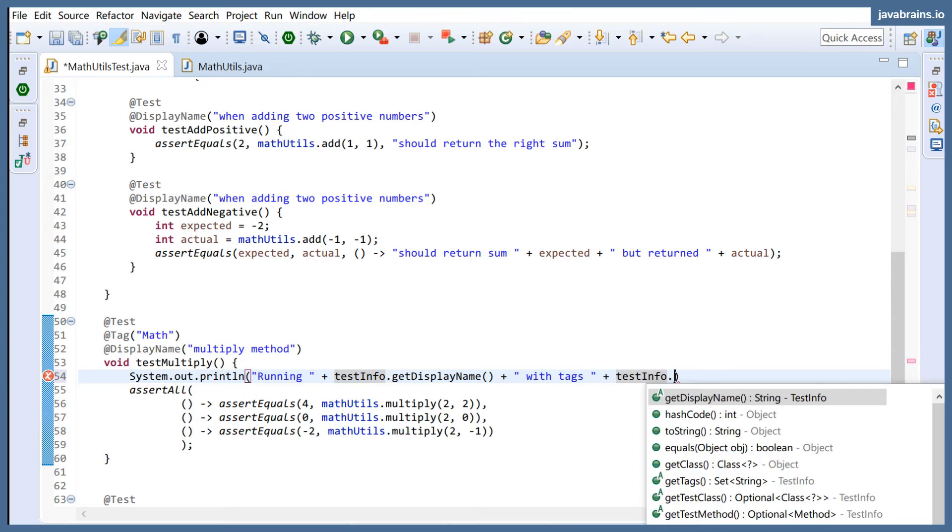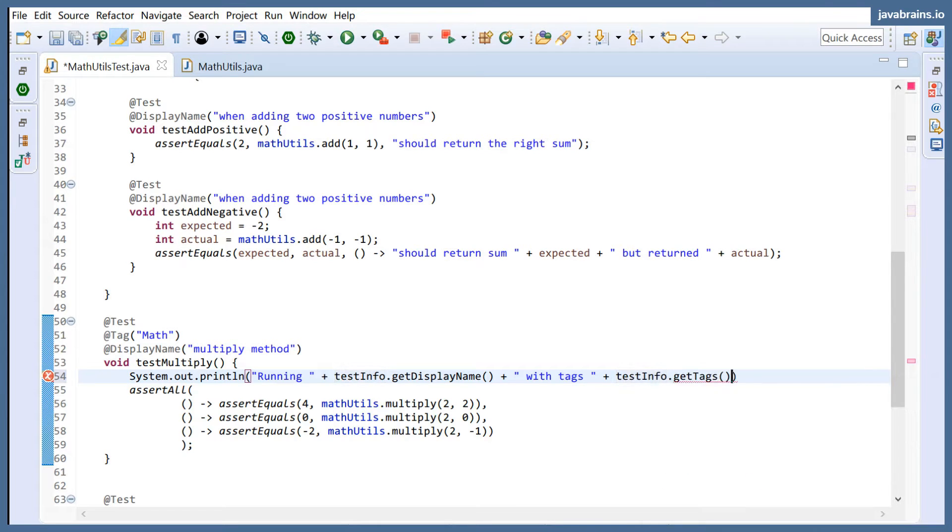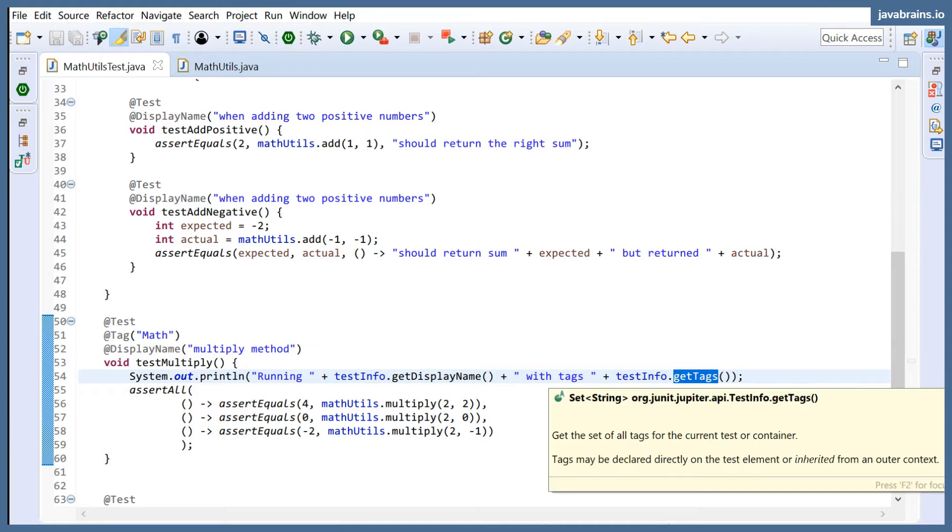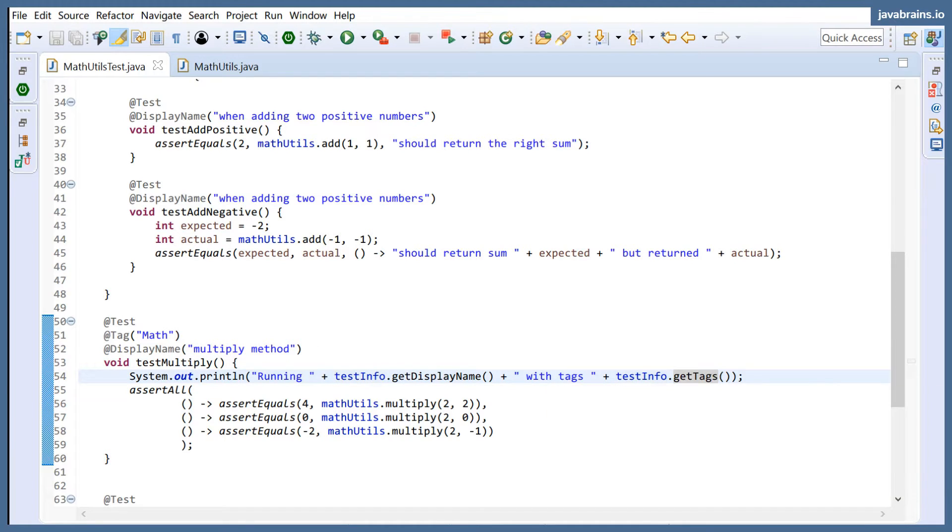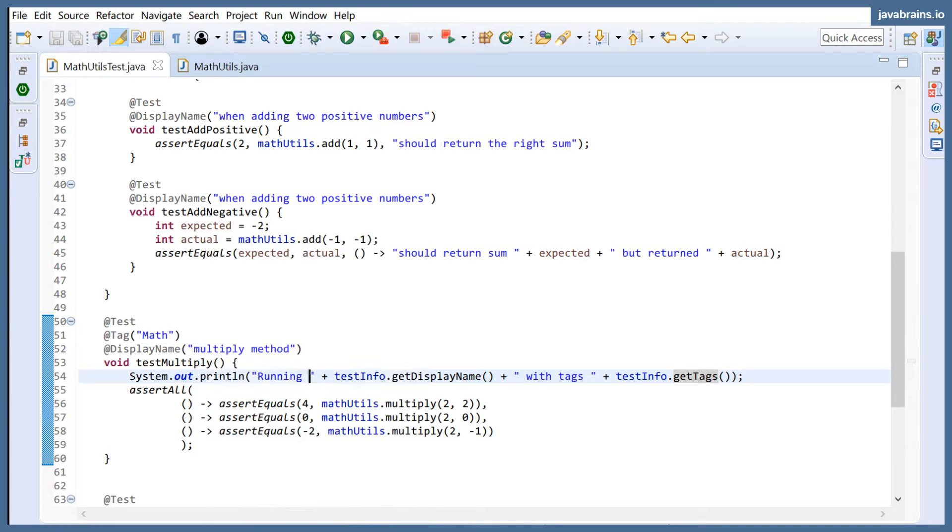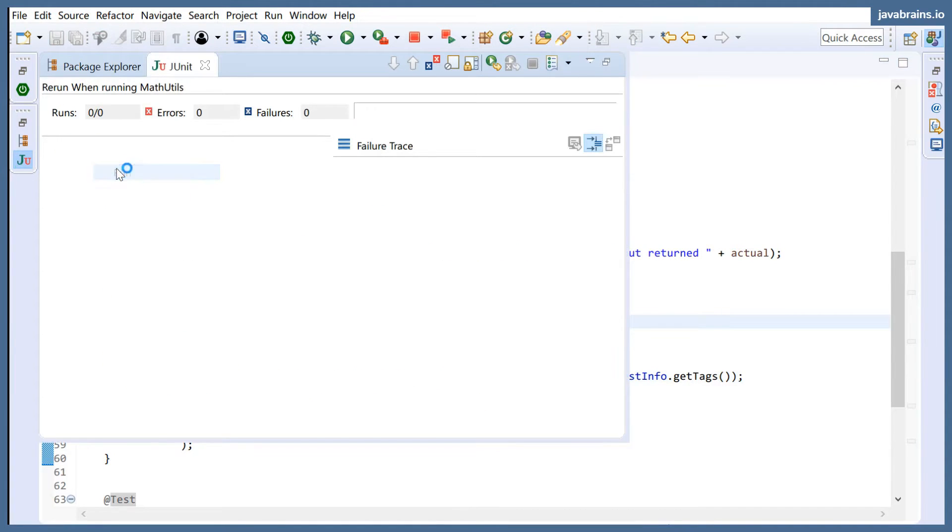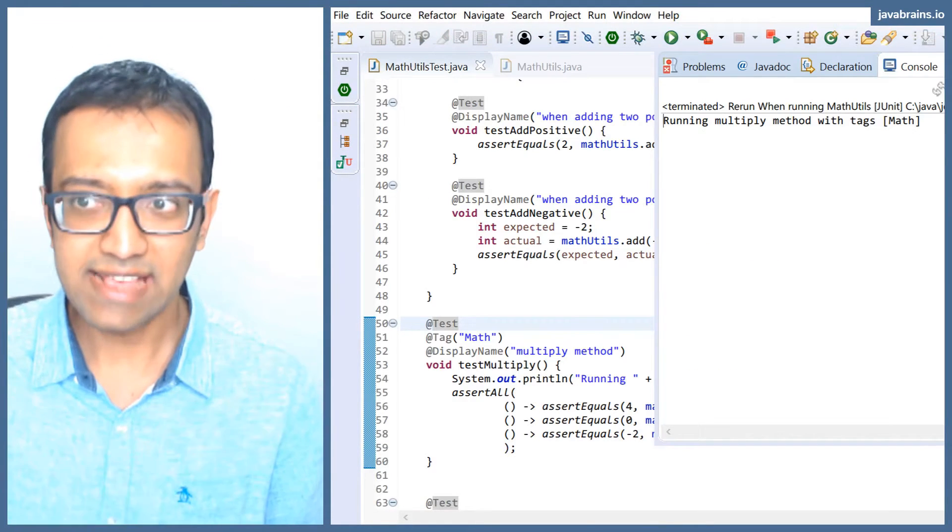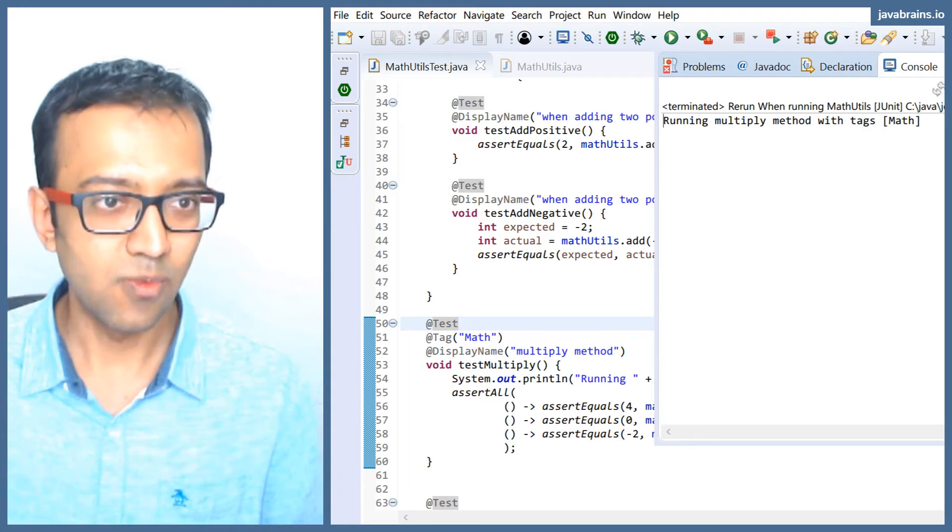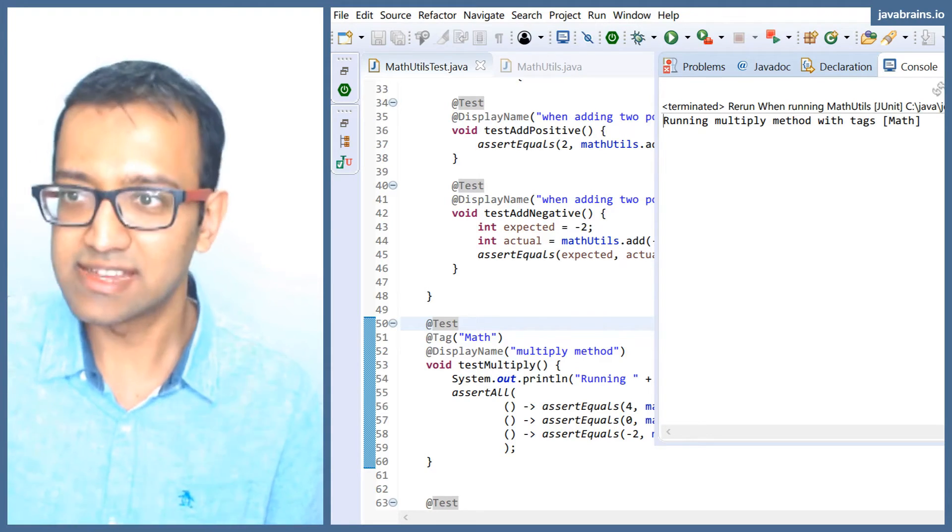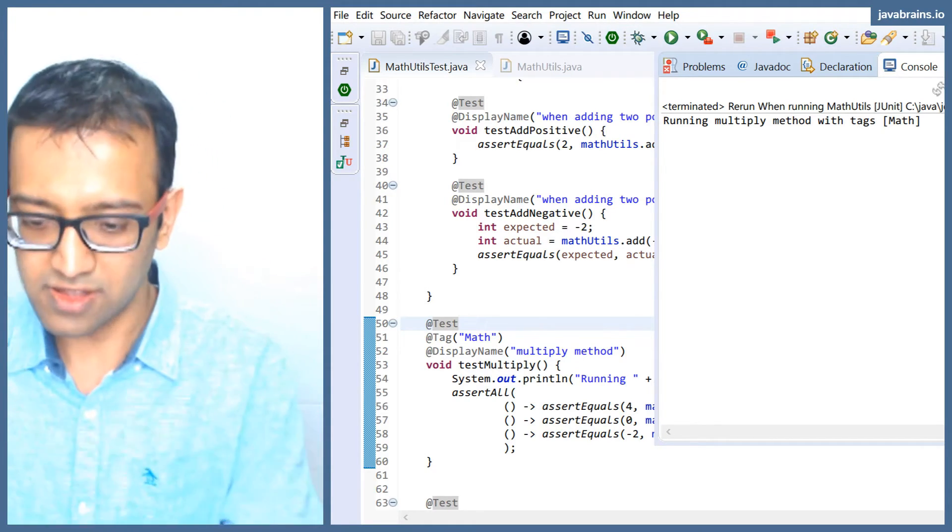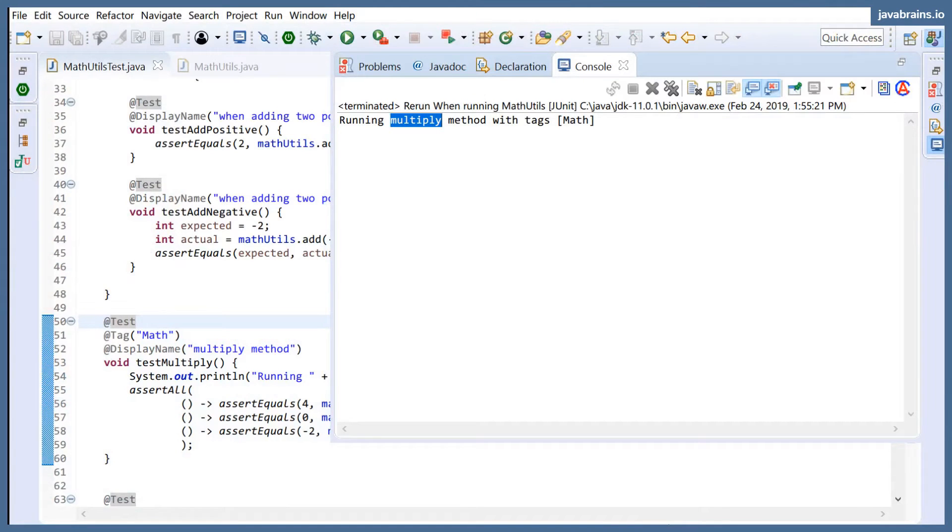testInfo.getTags - because I'm not going to loop through this, I'm just going to depend on the default toString implementation of a set. testInfo.getTags is returning a set of strings. And now notice what happens when I run this. You're going to get that information about the test. So you're basically having the test kind of be aware of what class it's running in and what are the tags that it has. You see here, you get a nice console message which says it's running the multiply method with these tags.